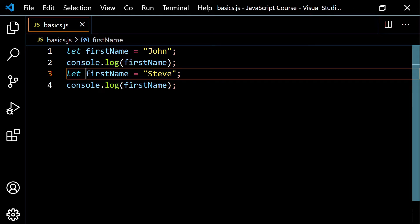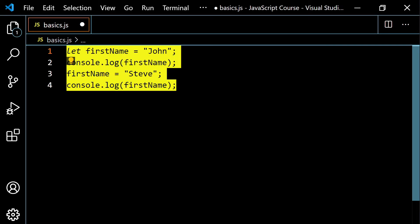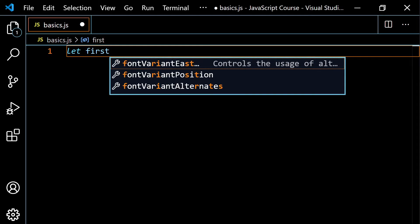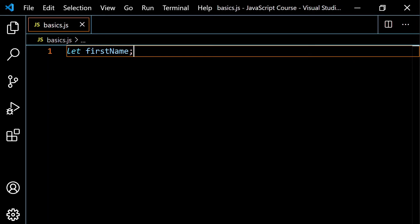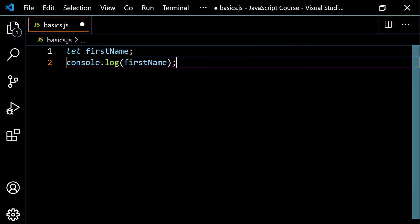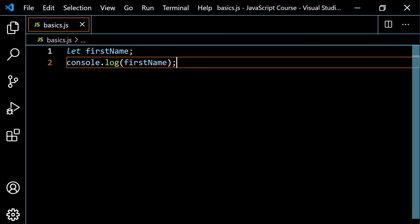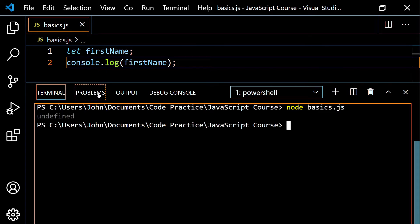I want to show you one more thing with let. I'm going to type let and then first name, but I'm not going to give it any value whatsoever. If I console.log my first name variable, what I'm going to get is a value of undefined. When you declare a variable but don't give it a value, JavaScript automatically assigns a value of undefined. So if you see undefined when you're working with something, you know a variable was declared but never given a value. Running this in the terminal, we get undefined.